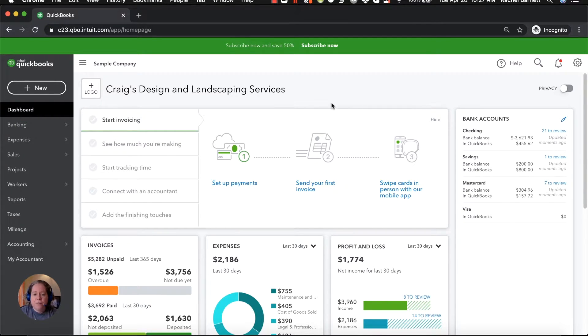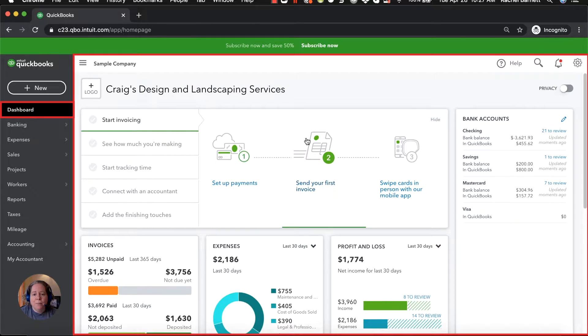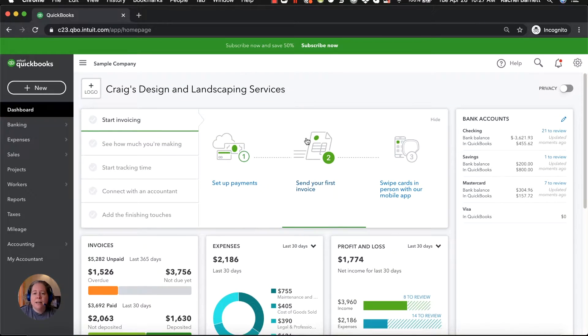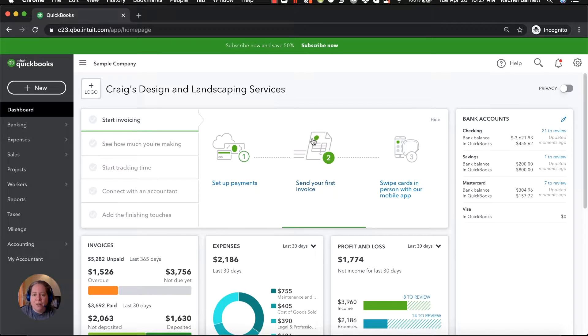So first thing you've got is your dashboard. Take a look at it, click on things, get to know it. I'm really not going to spend any time on the dashboard for this video.